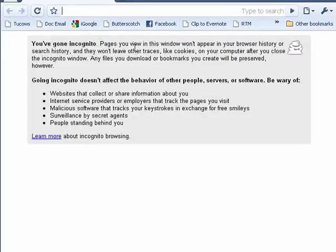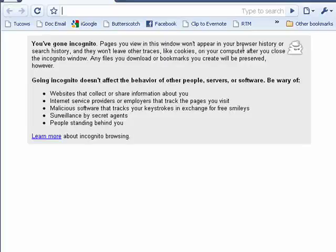So now we've gone incognito. This very plain page has a little detective guy up here, the same little guy over here. Websites that collect or share information about you, you have to be careful of those still. The pages you view won't appear in the history or the search history, and they won't leave other traces like cookies on your computer after you close the incognito window. Any files you download or bookmarks you create will be preserved.